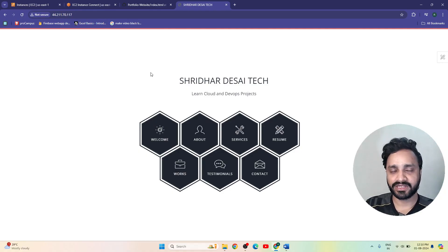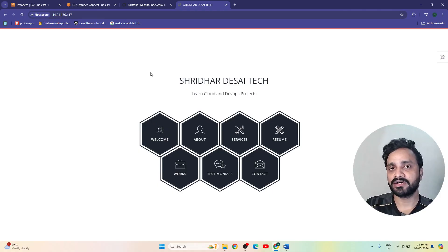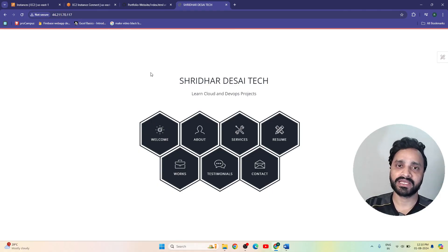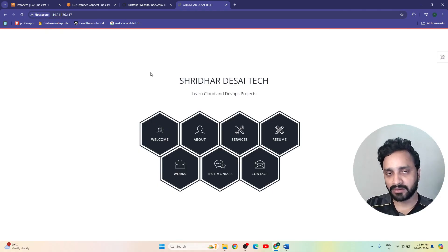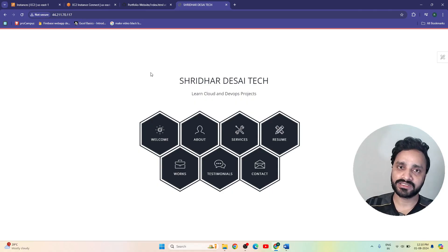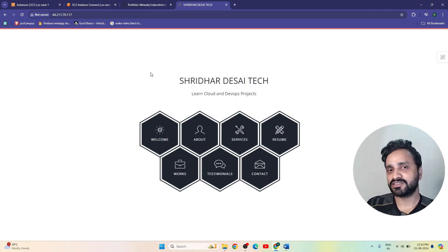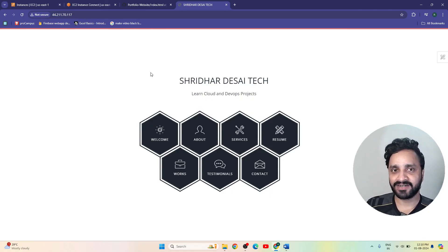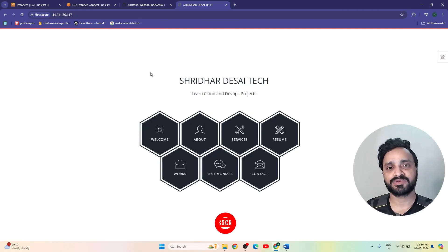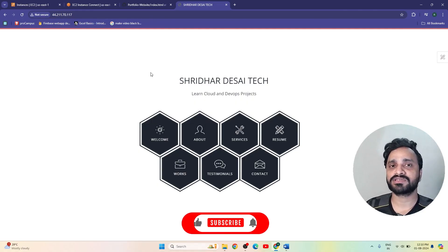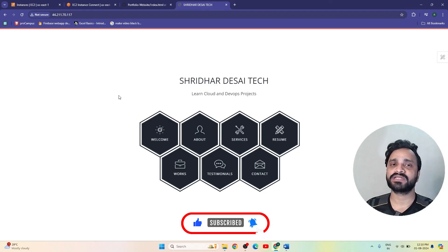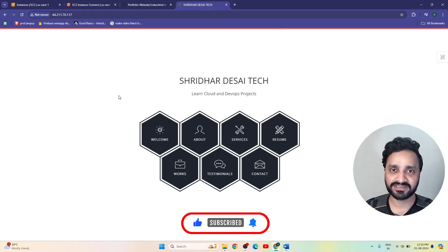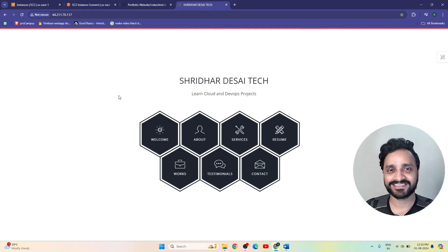If you have any questions, tell me in the comment section. If you want the data related to this from my GitHub, you can comment and I will provide it. The GitHub repository link is in the description. Don't forget to subscribe to this channel, like this video, and share it with DevOps and cloud learners. Thanks for watching!